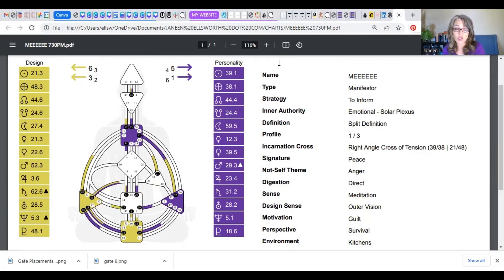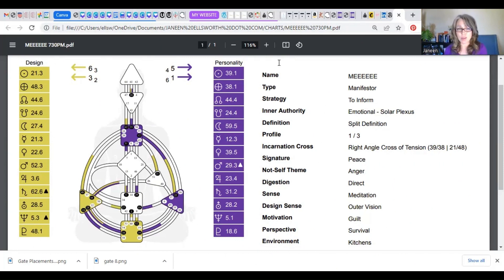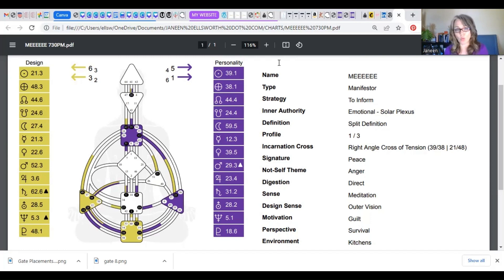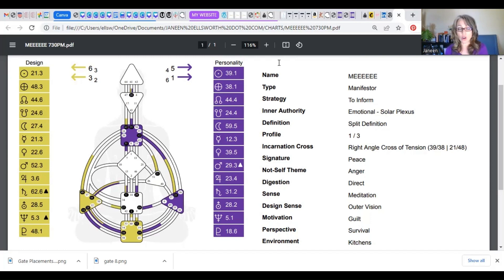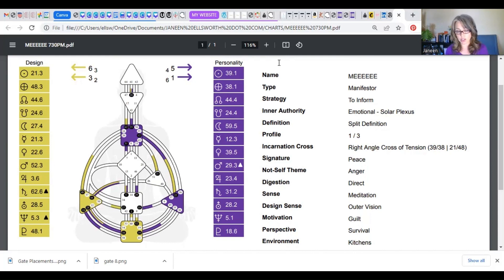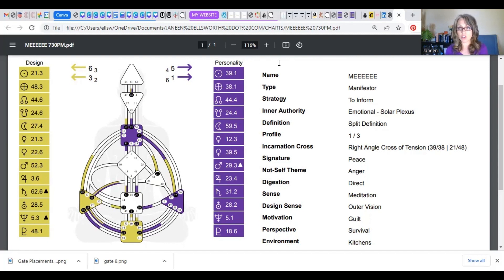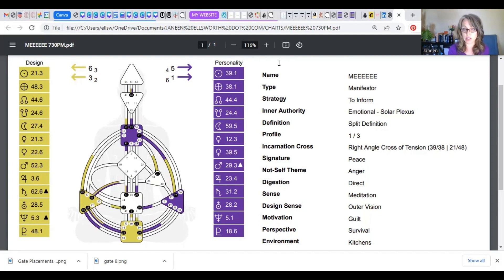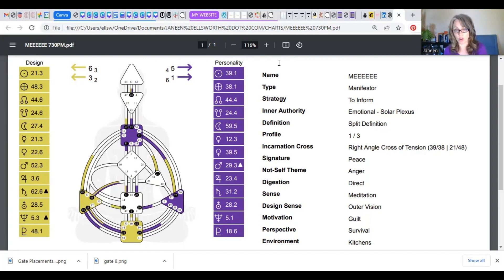The first question you're going to ask is probably, I see a bunch of shapes, I see squares and triangles, what the heck do they all mean, and why are they there? Well, these are where human design pulls in the chakra system. So you may have heard of the root chakra, the sacral, the solar plexus. These are all the same as the chakra system that you already are familiar with, but human design has two more.